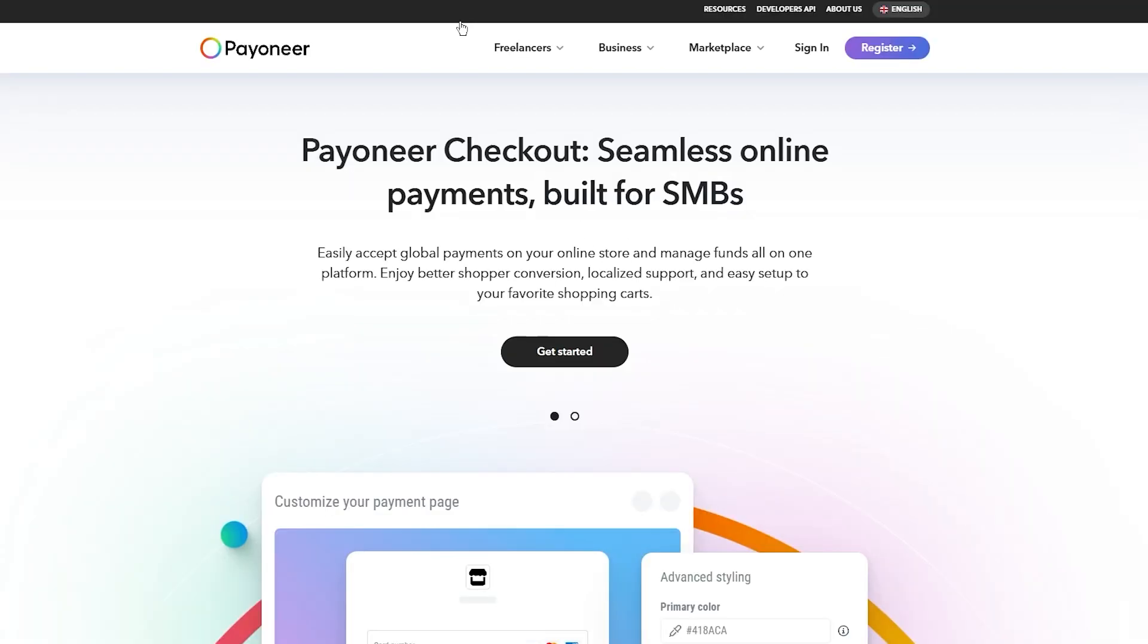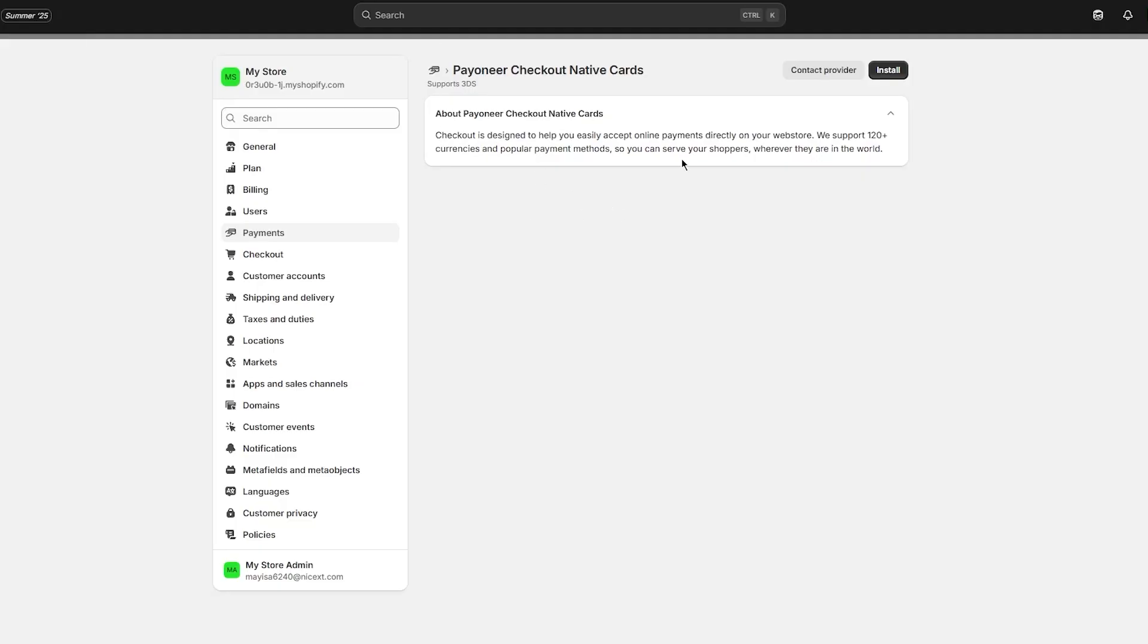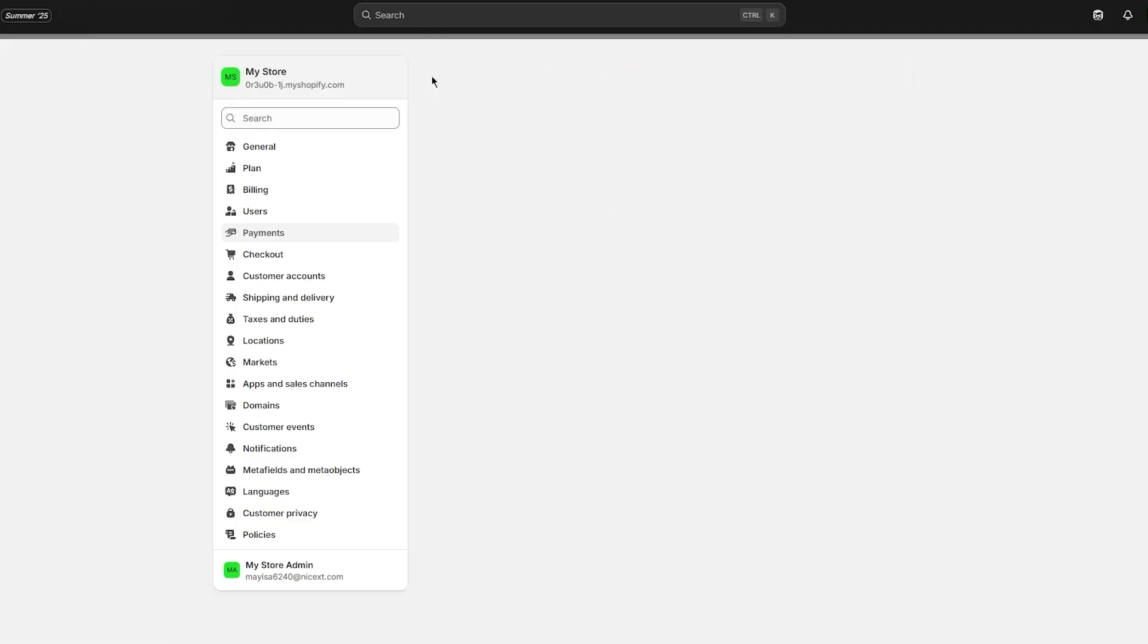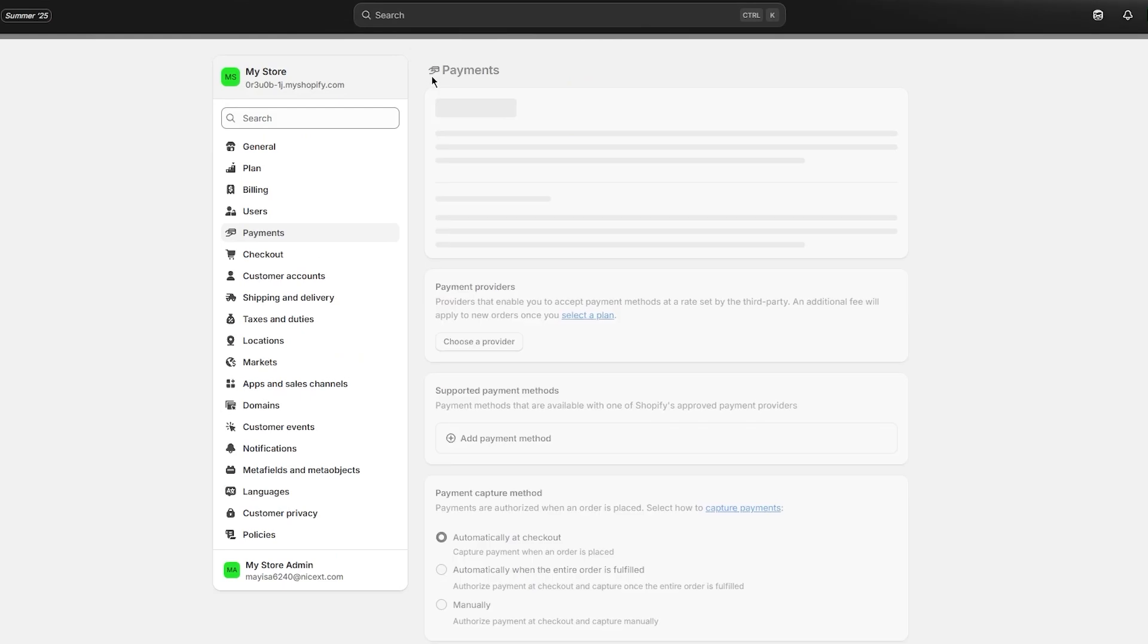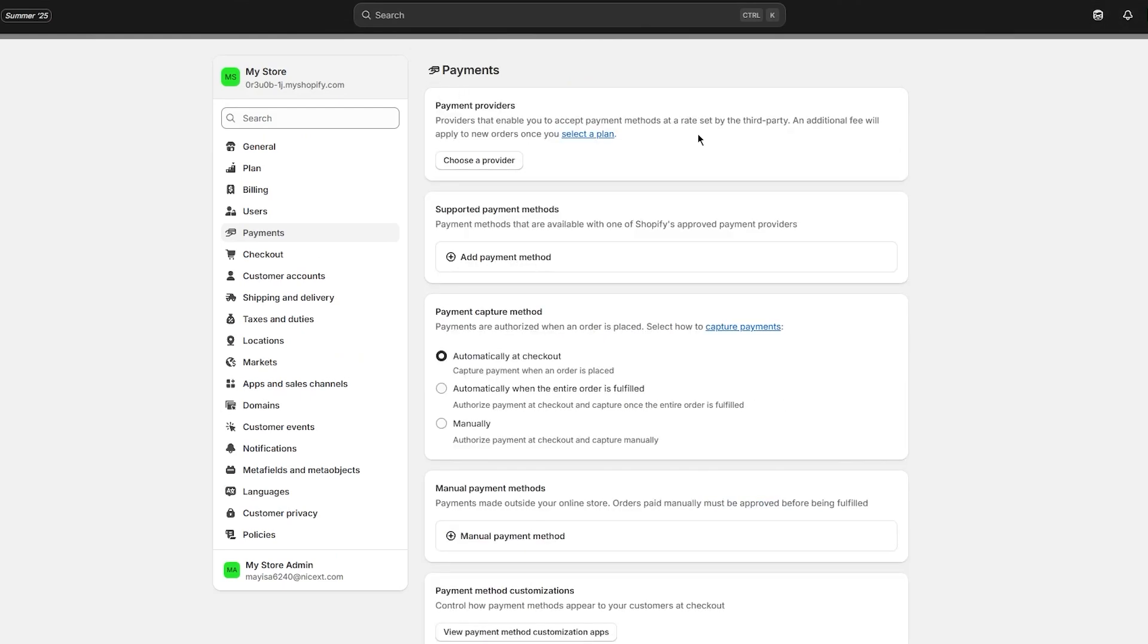It's going to take me to the Pioneer checkout solution. Simply go ahead and sign in with your Pioneer account. Once we come over to sign in, you're simply going to add in all your details.